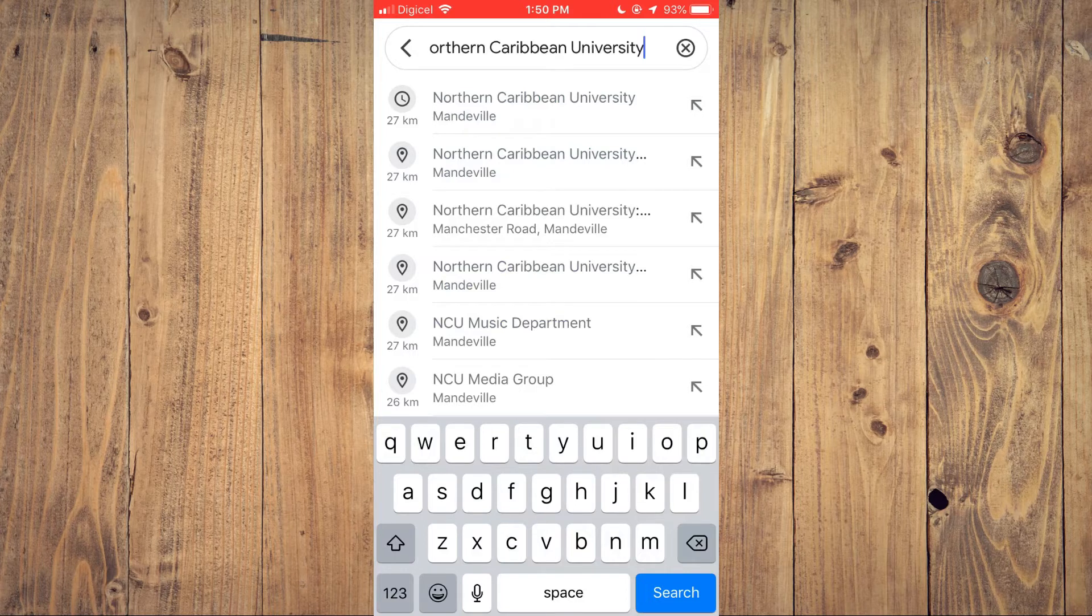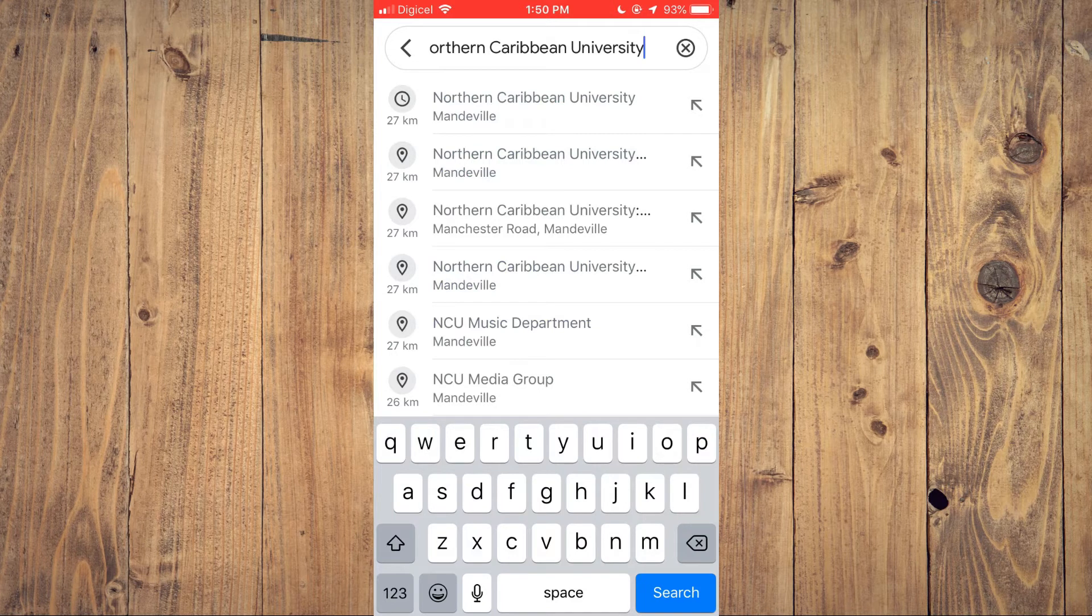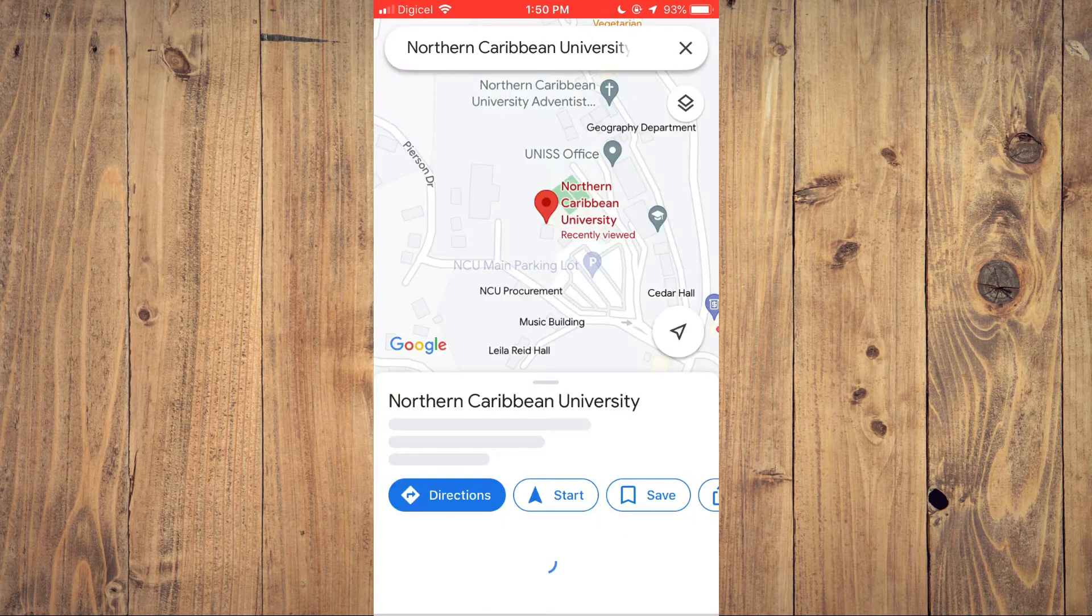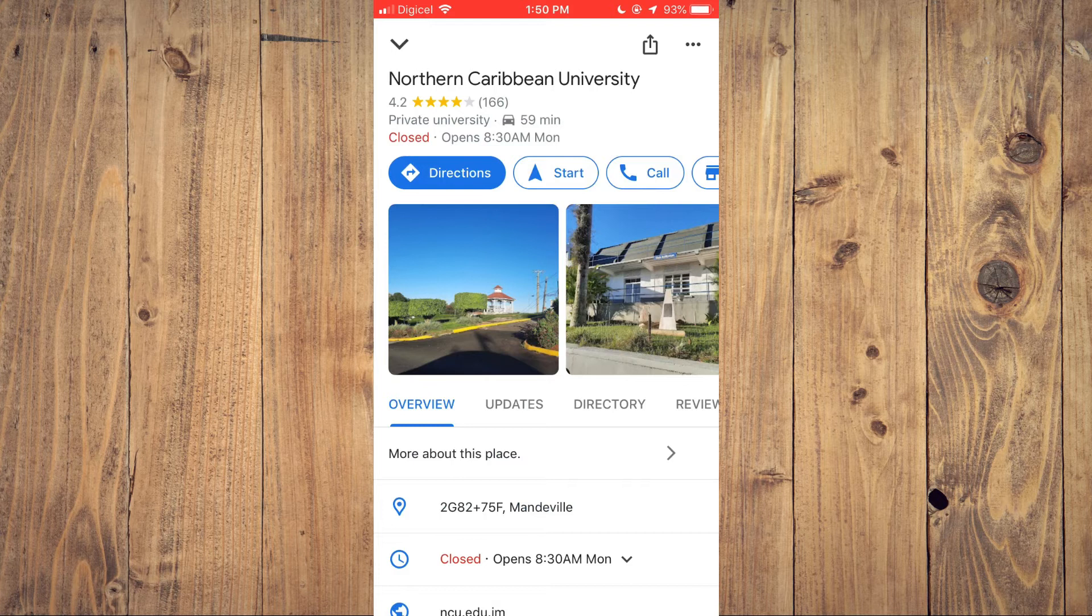You'll simply type in the location in the search bar that you would like to share. Once you've found the location, tap on the red dot.